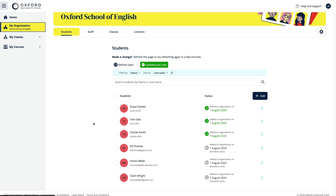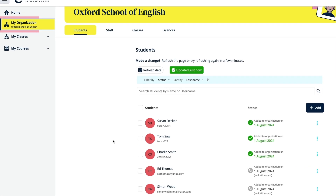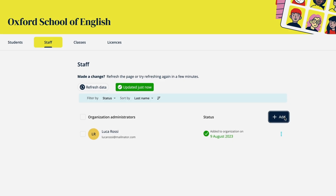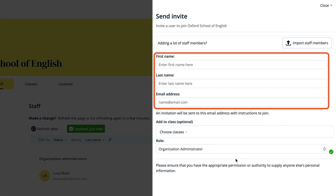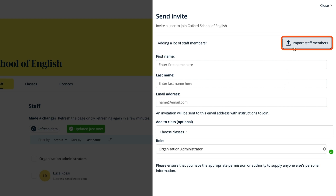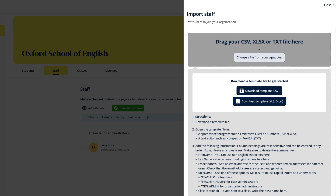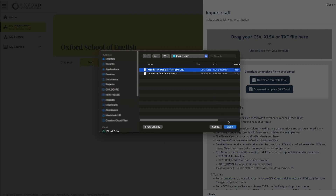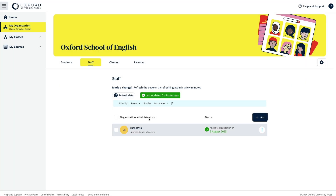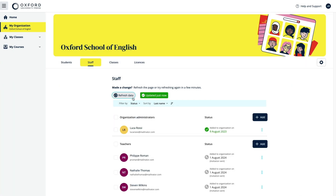To add teachers to your organisation, select My Organisation, select Staff, then choose Add. You can enter their name and email details and select their role individually, or you can add teachers as a group by selecting Import Staff Members and importing a spreadsheet of their details. You need to include an email address for teachers because an email will be sent to them inviting them to join the school. They can click on the link in the email to register for an account on Oxford English Hub or sign in straight away if they already have an Oxford ID account.